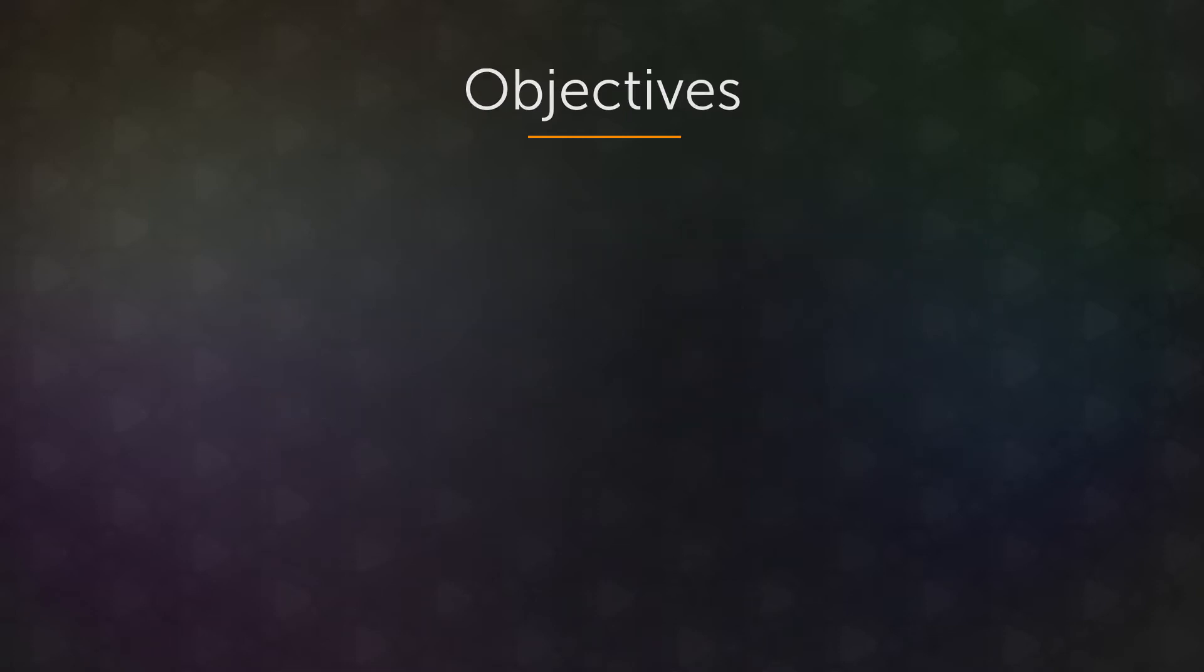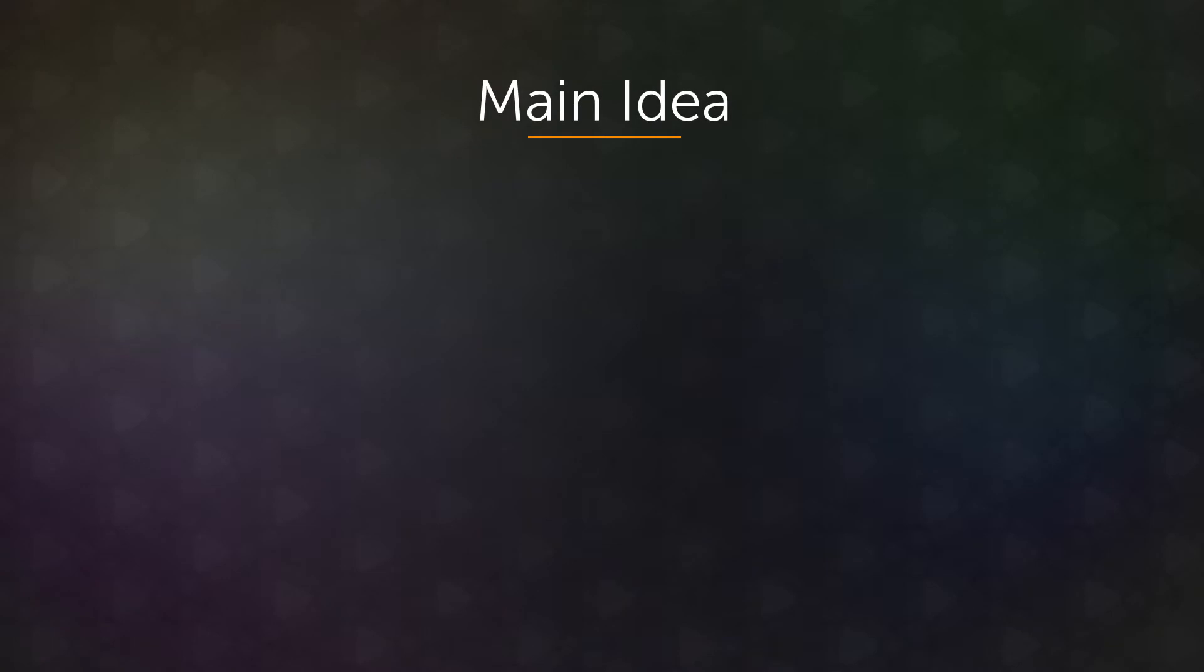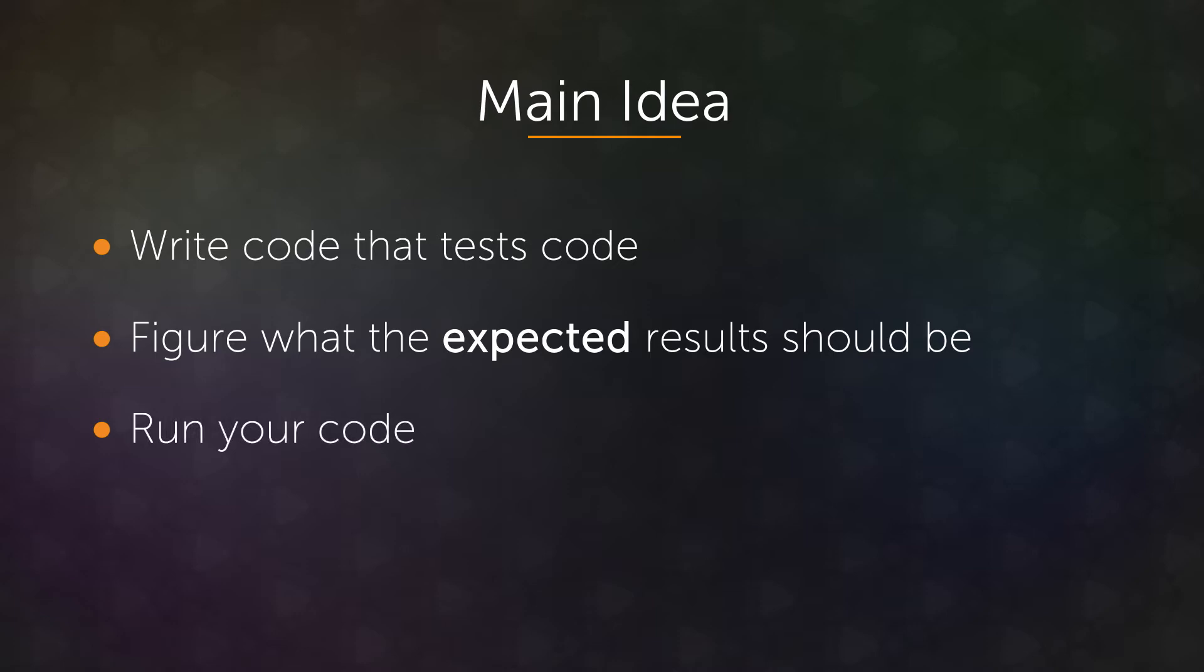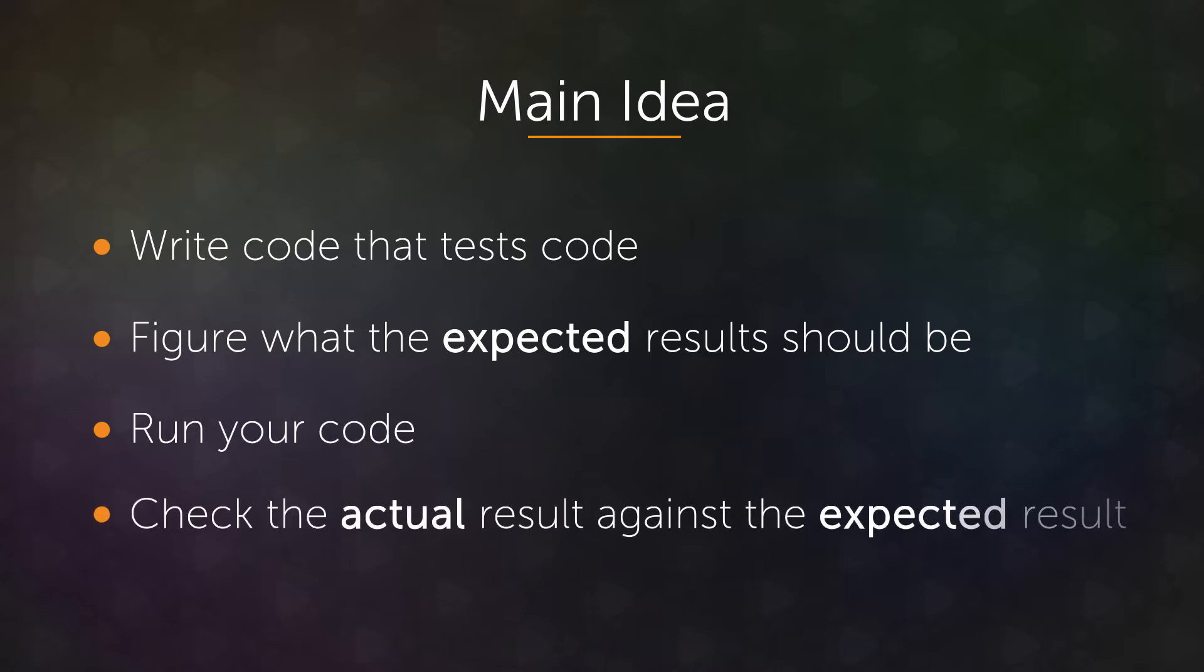So to begin, let's talk about what testing is in general. Basically, it's you writing code that will test your other code. At a very high level, you figure out what the expected result should be, run your code, and check the actual result against what you expected. When they match, the tests pass, and it means you know a certain amount about the correctness of your code.